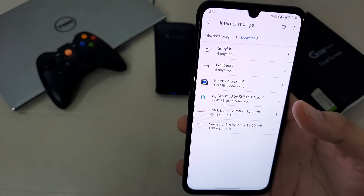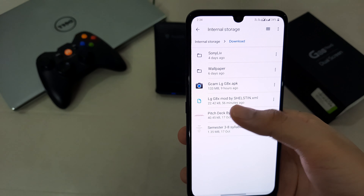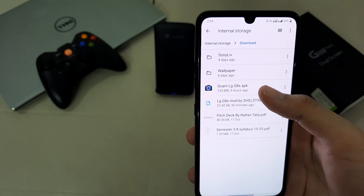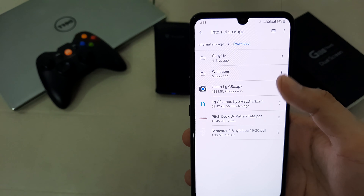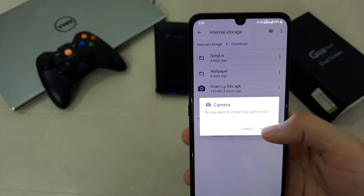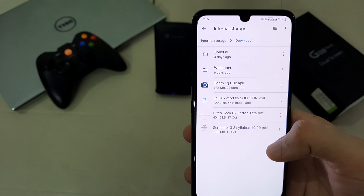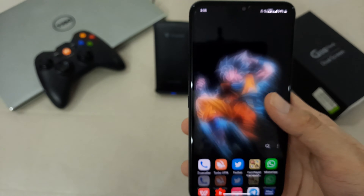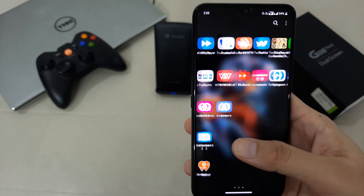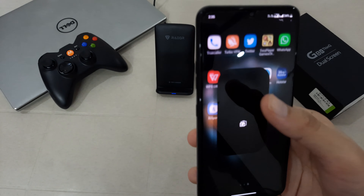Here is the GCam and this is the configuration file. First we have to install the GCam. It's installing in the background — it's going to take 10 or 15 seconds. Yeah, it's installed.